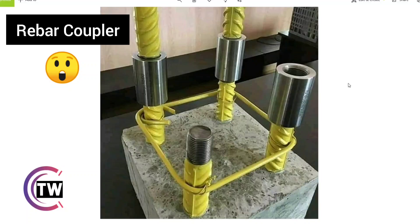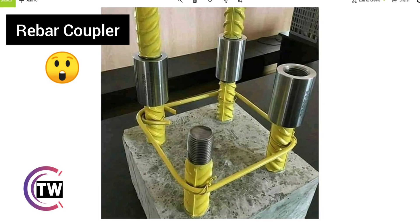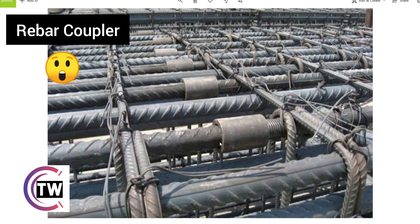Hello friends, do you know what is this in between two bars? What is this equipment? This is called a rebar coupler. In modern civil engineering technology, in this image you can see how the rebar coupler is used nowadays.